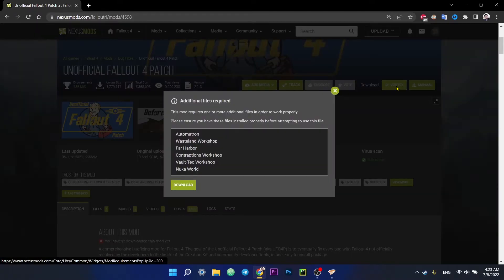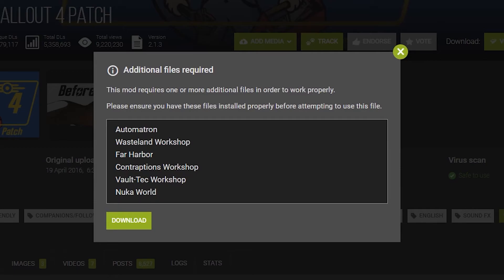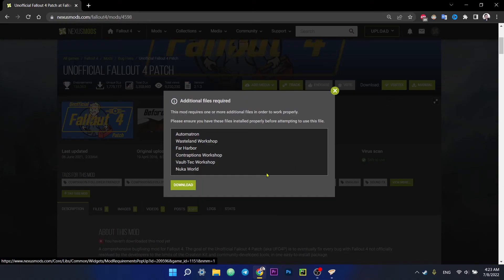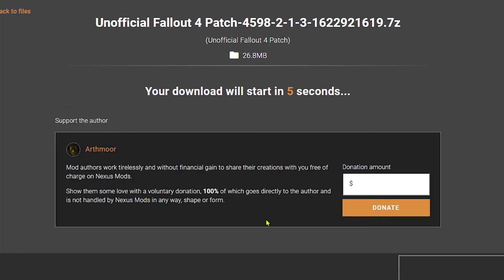Next, click on the Vortex button, a pop-up window opens and again, it says that we need to have all the DLCs. Since I have them, I click the download button. I choose slow option and the mod starts downloading.